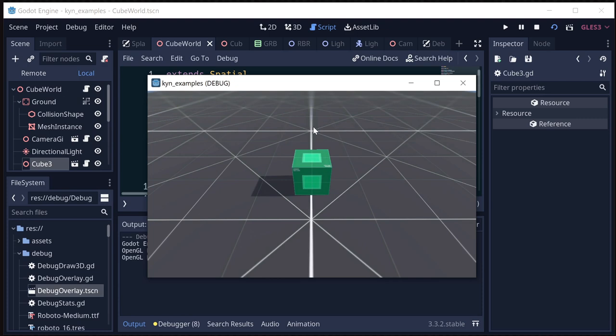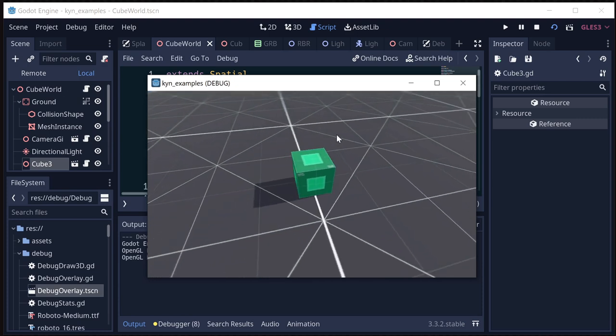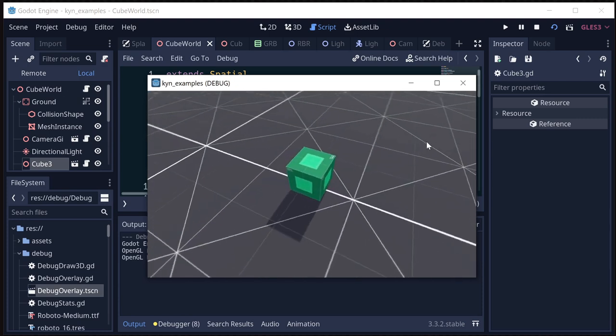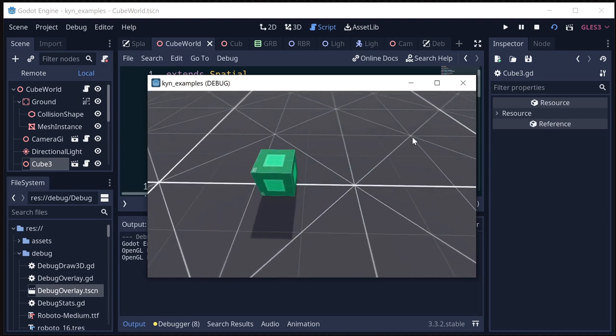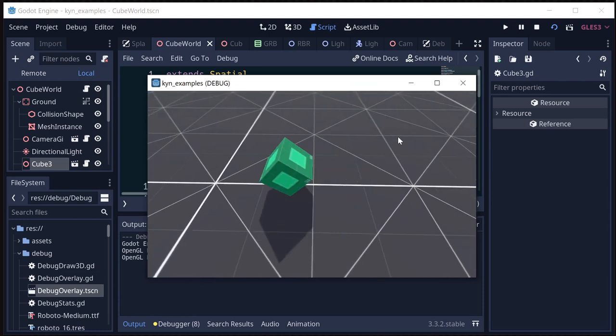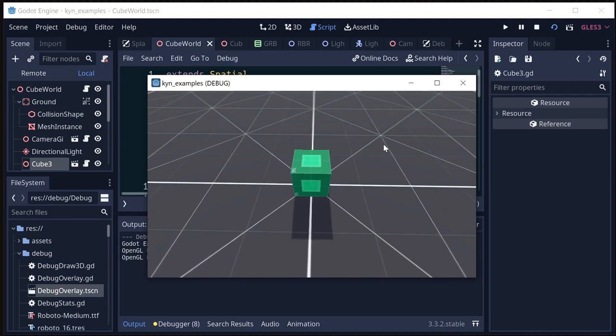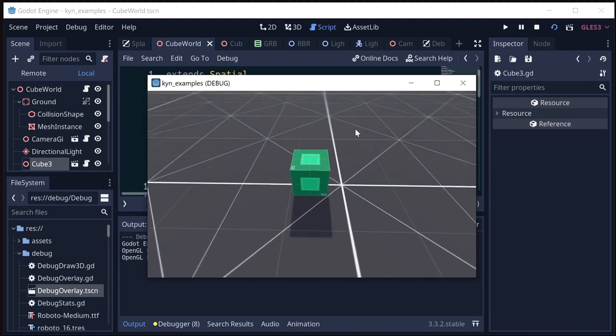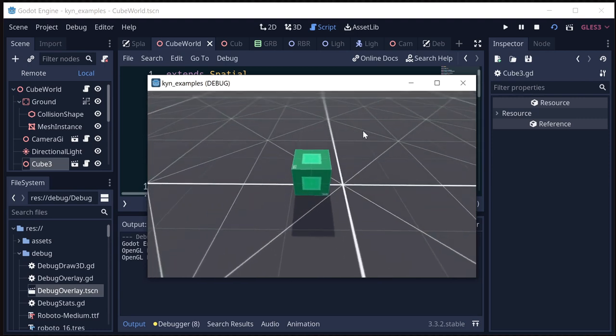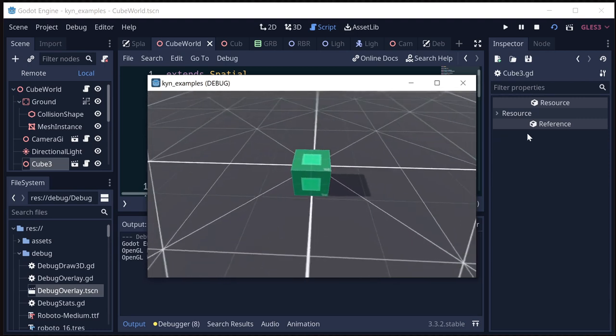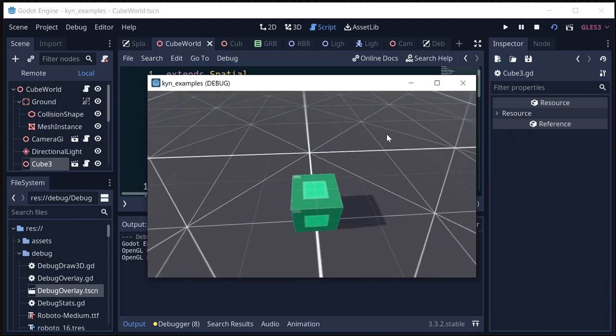The problem is that when you rotate the camera, right now I'm still pressing W, but now forward for this cube is not the same as forward for the camera. And if I turn the camera all the way around...